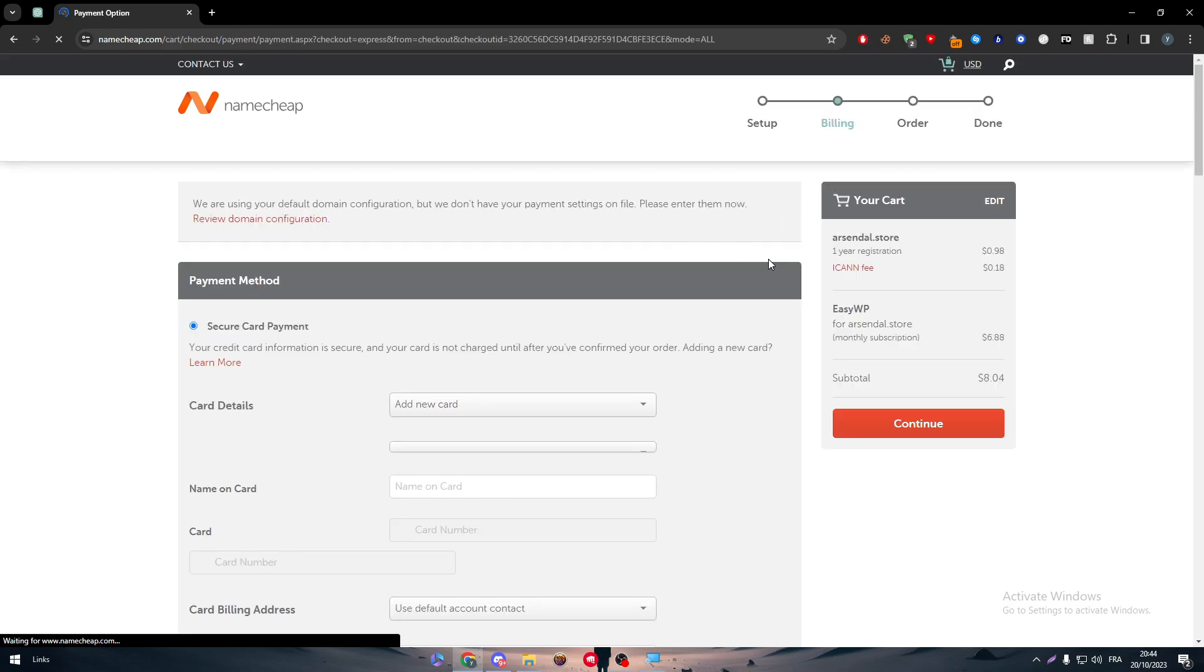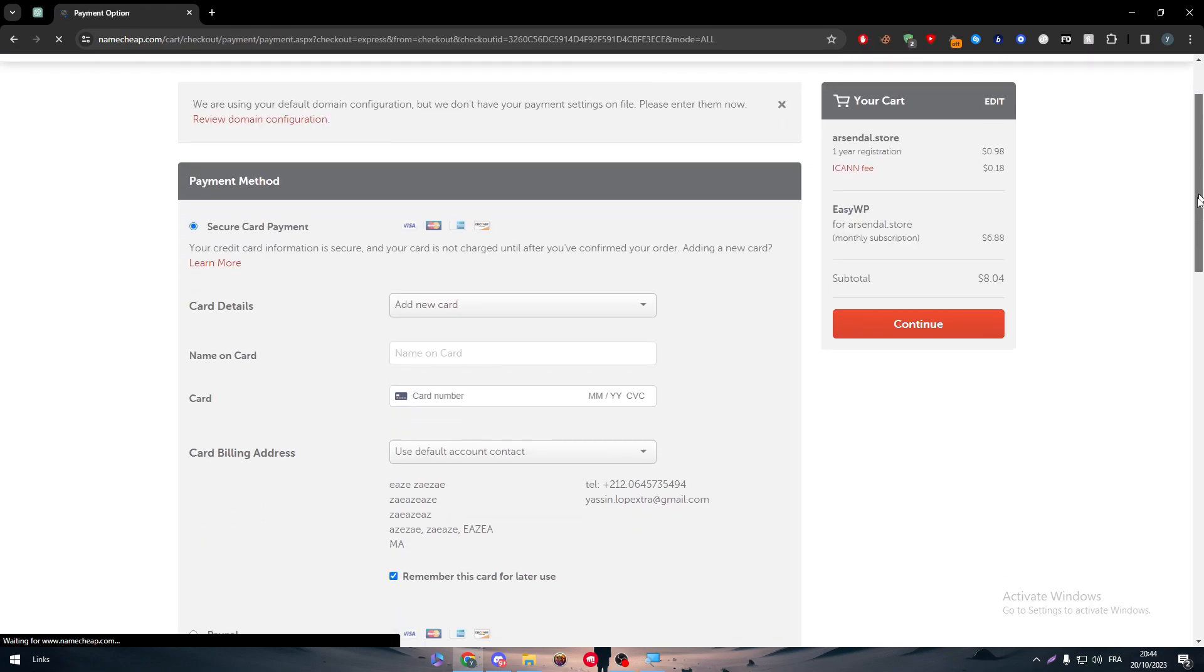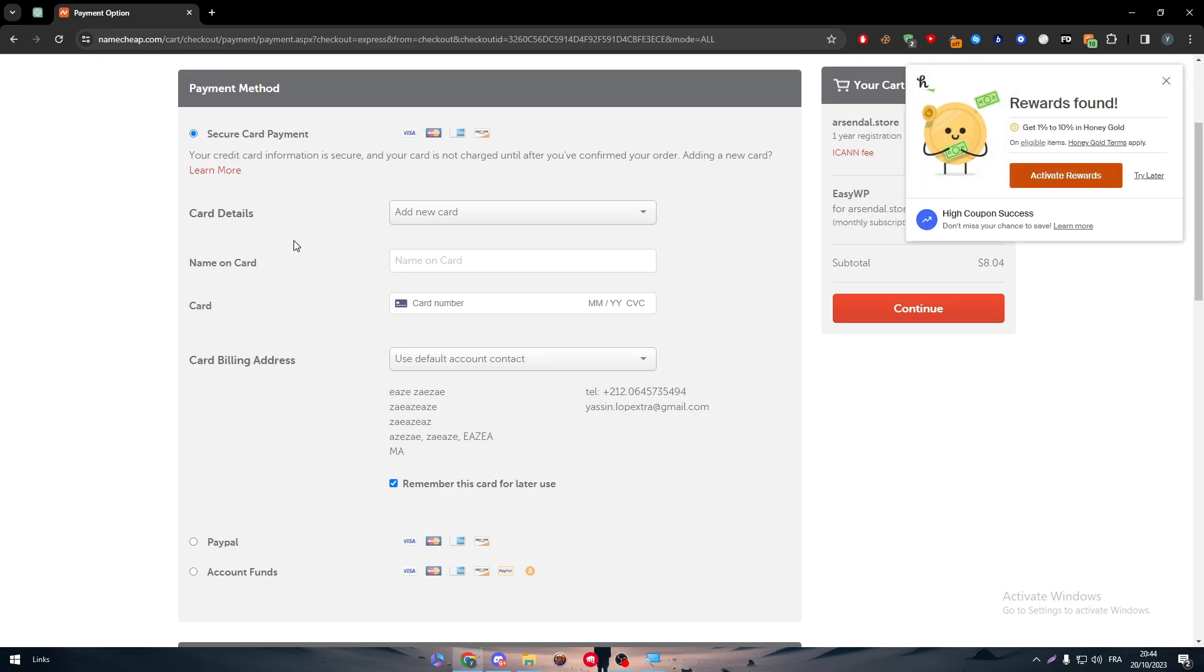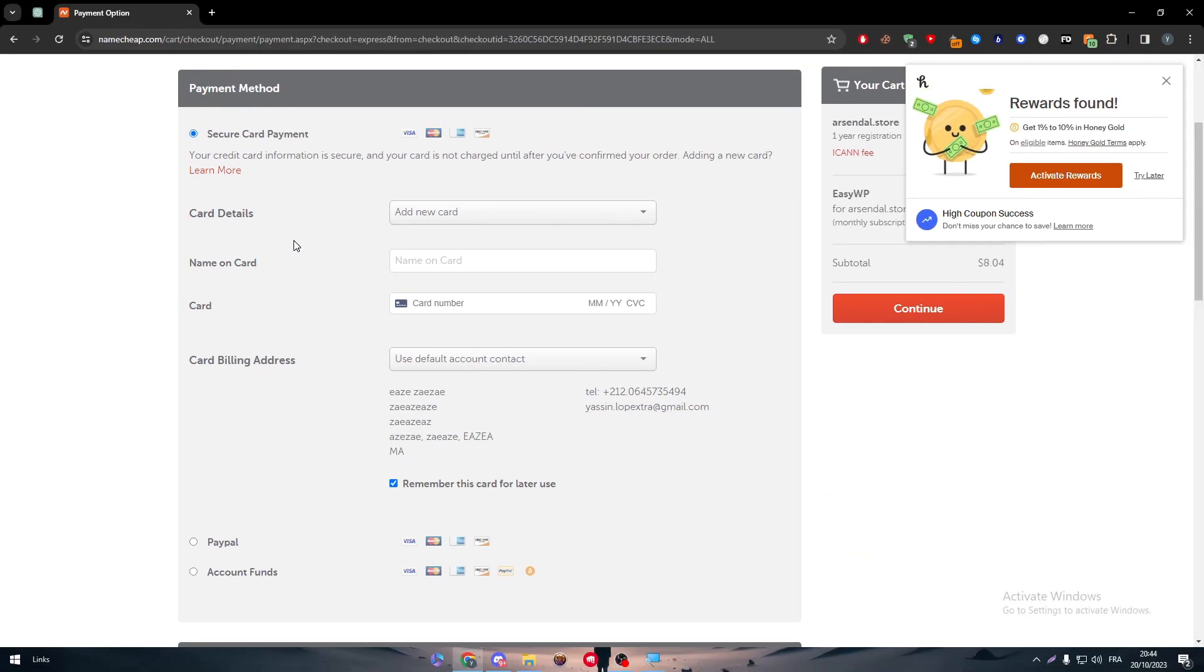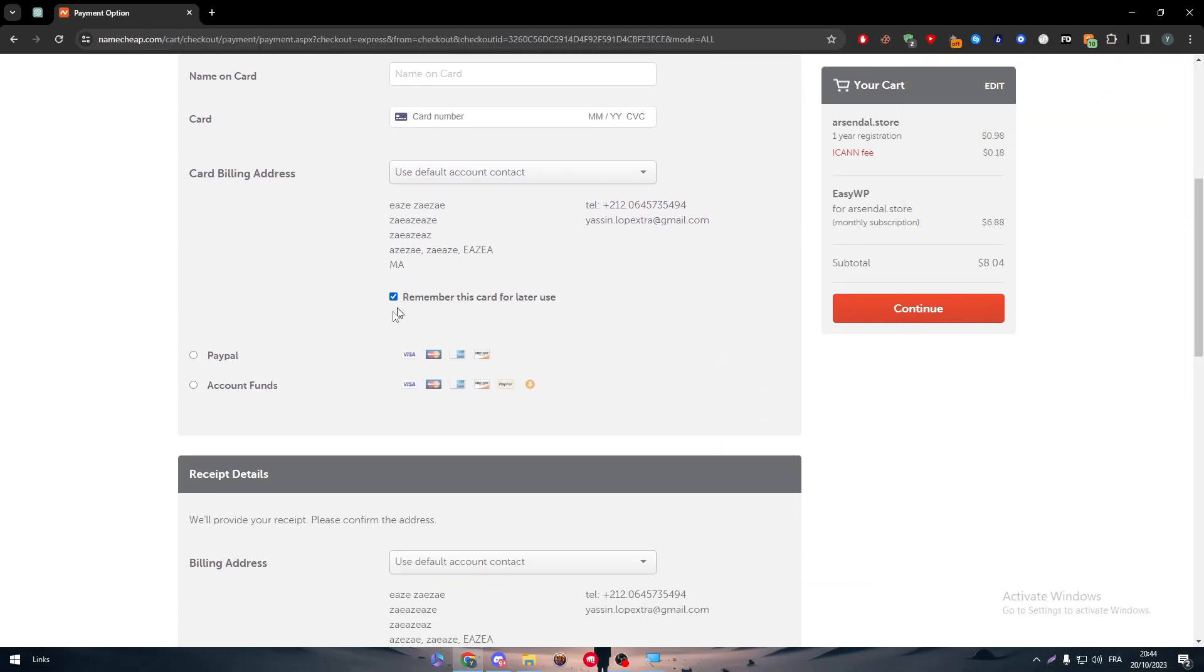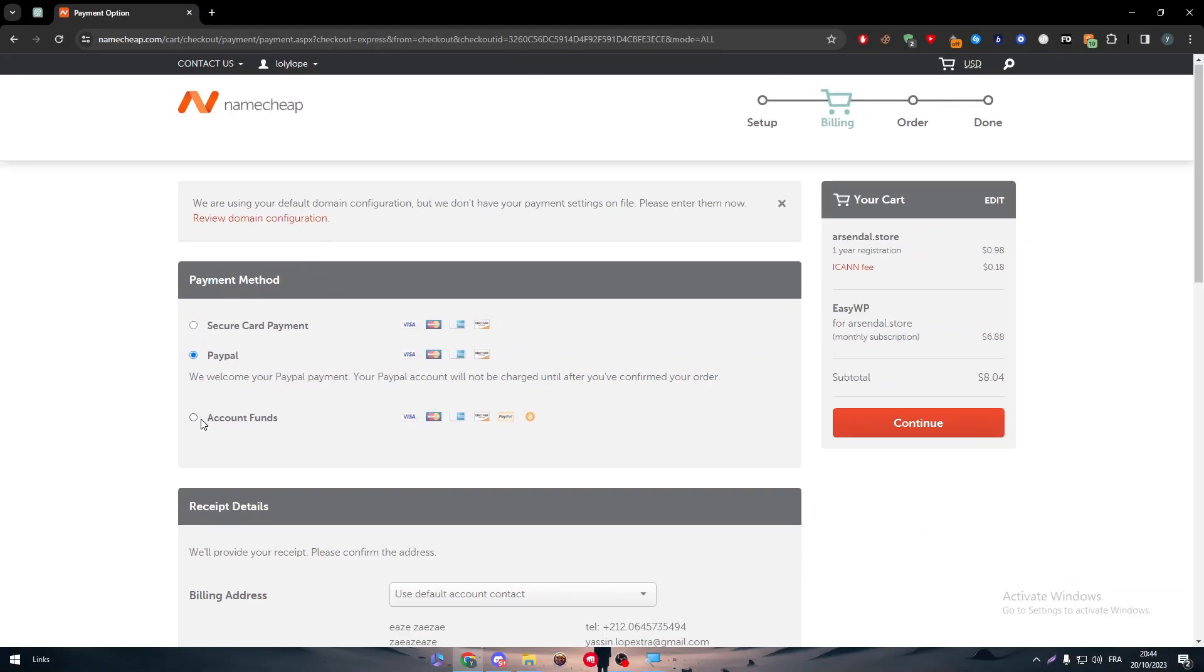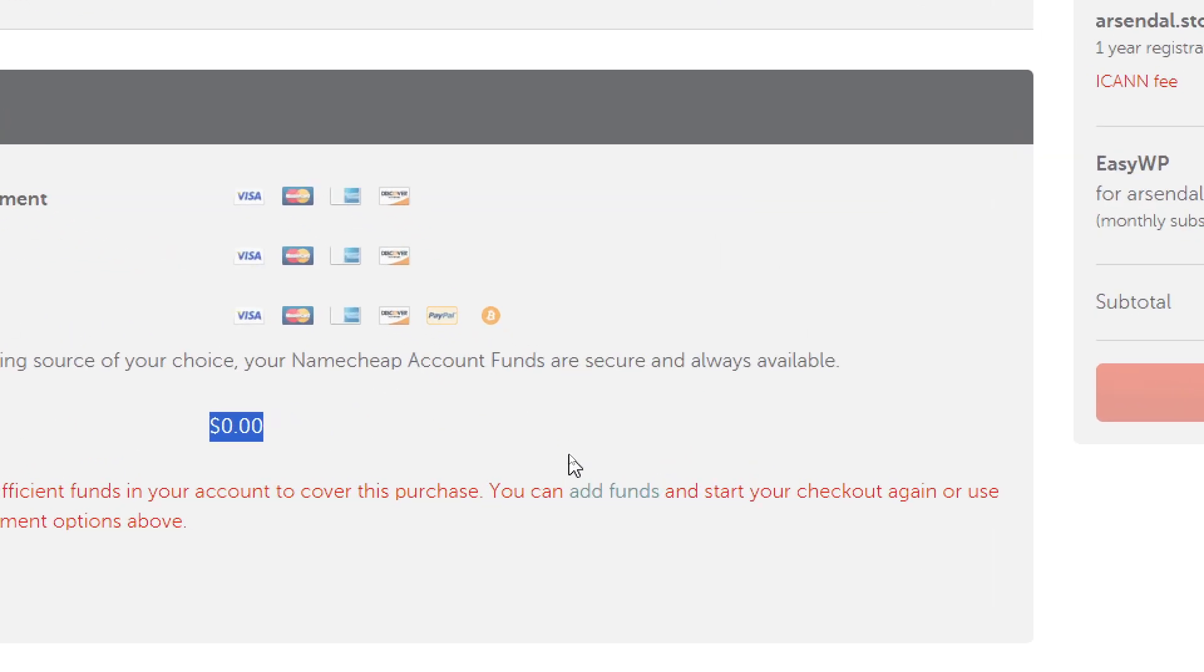And now we are on the checkout page here. Obviously, you just have to put your information that you're going to pay with from a name card and a card number in case you would pay with secure account payment. But in case you would like PayPal, you just have to go here and confirm your order. Welcome to PayPal. You just have to click on continue. And here for account funds, if you have some funds on Namecheap, you could buy using the balance that you have in your accounts.